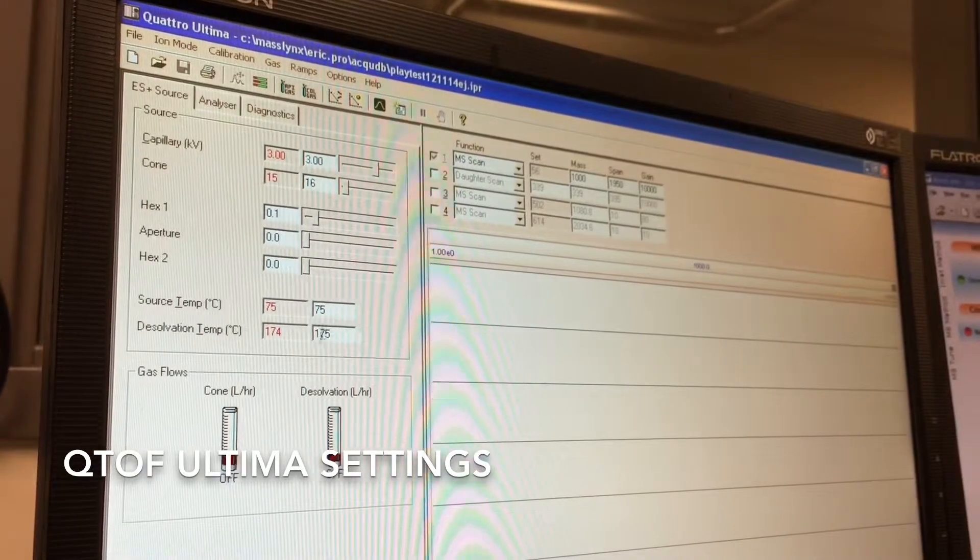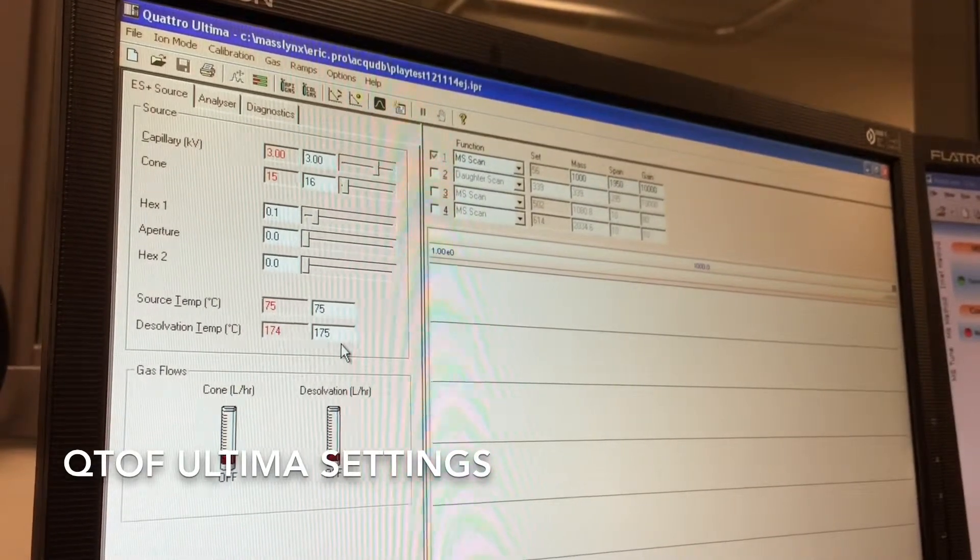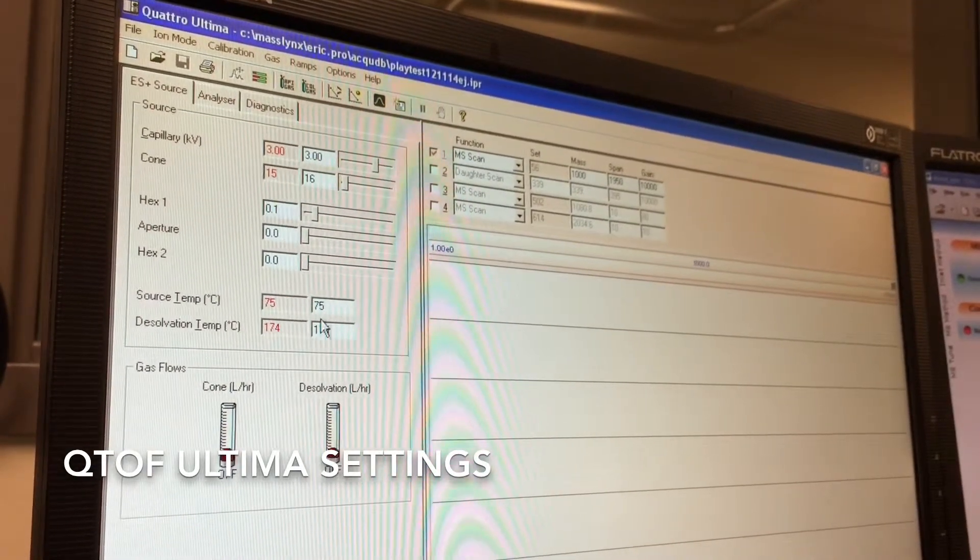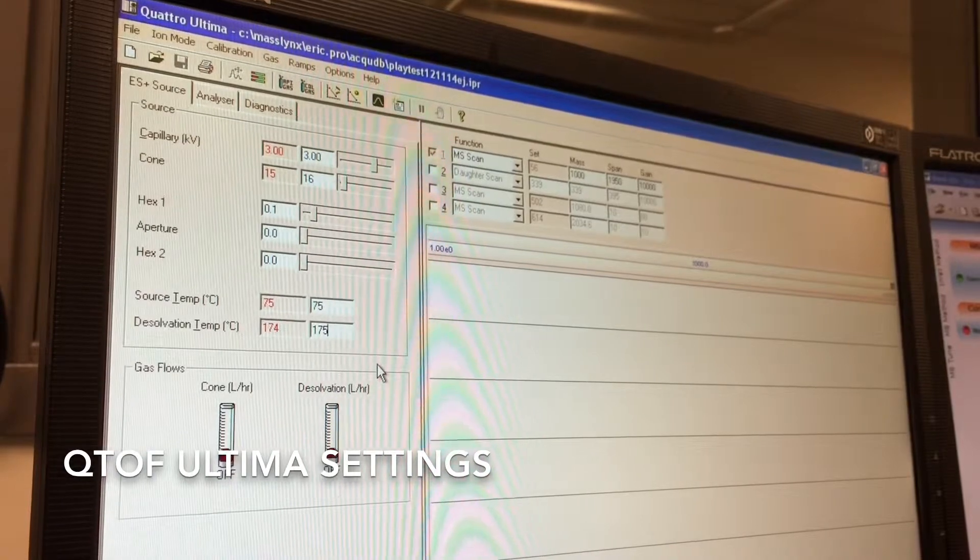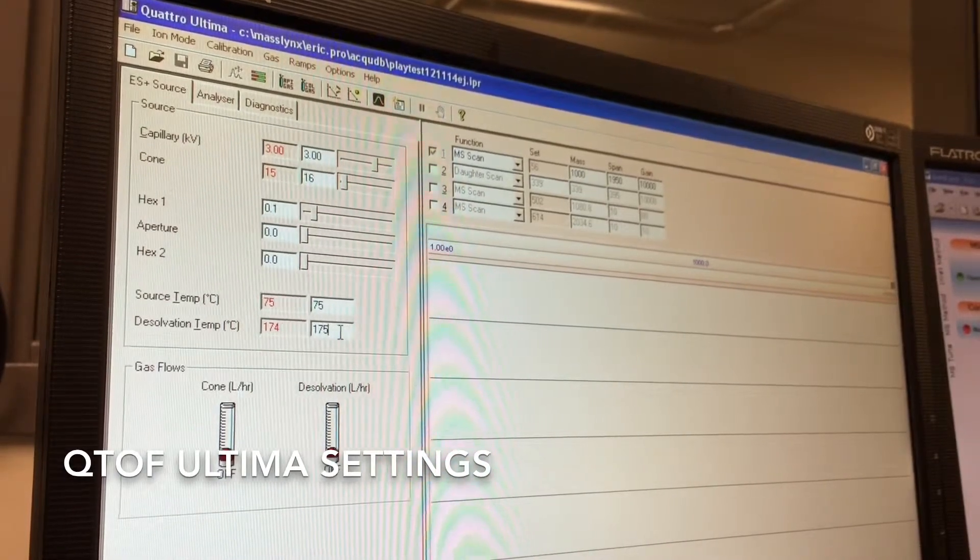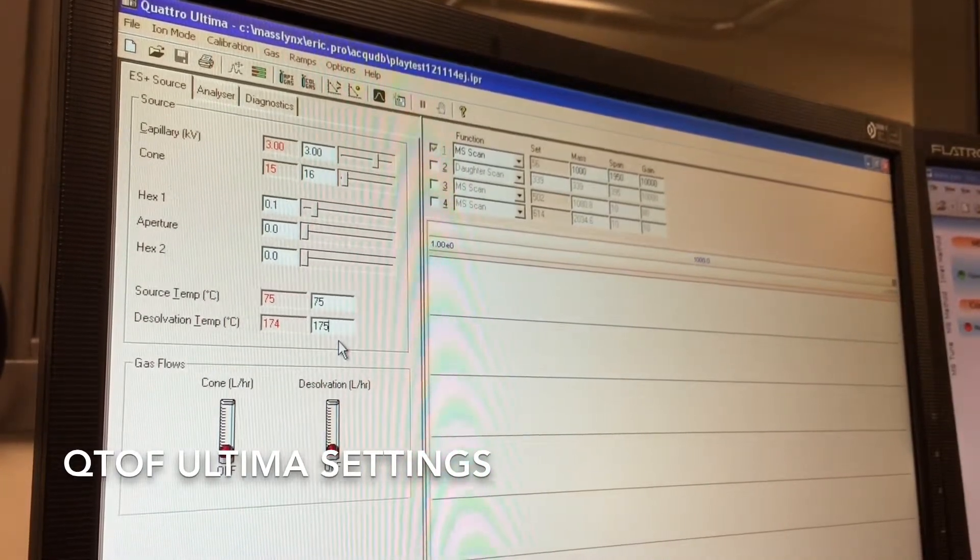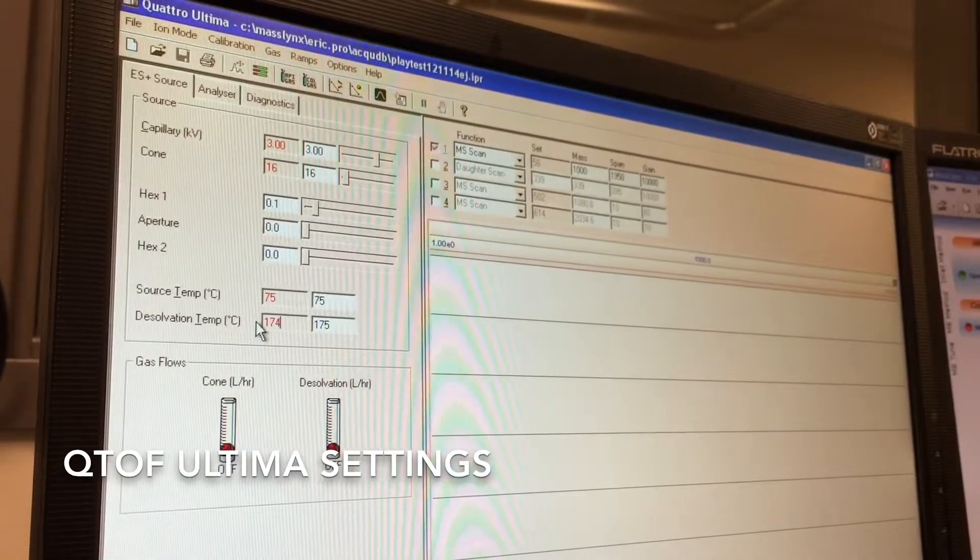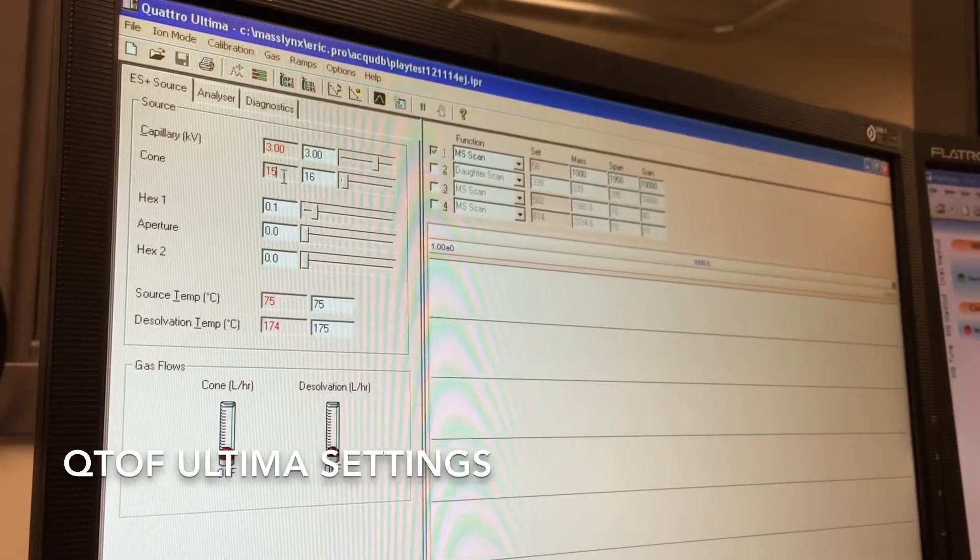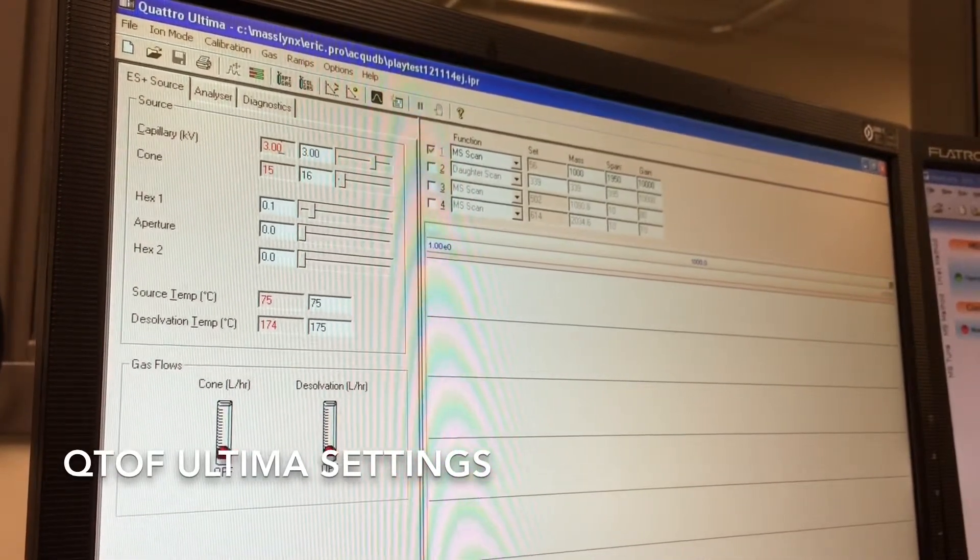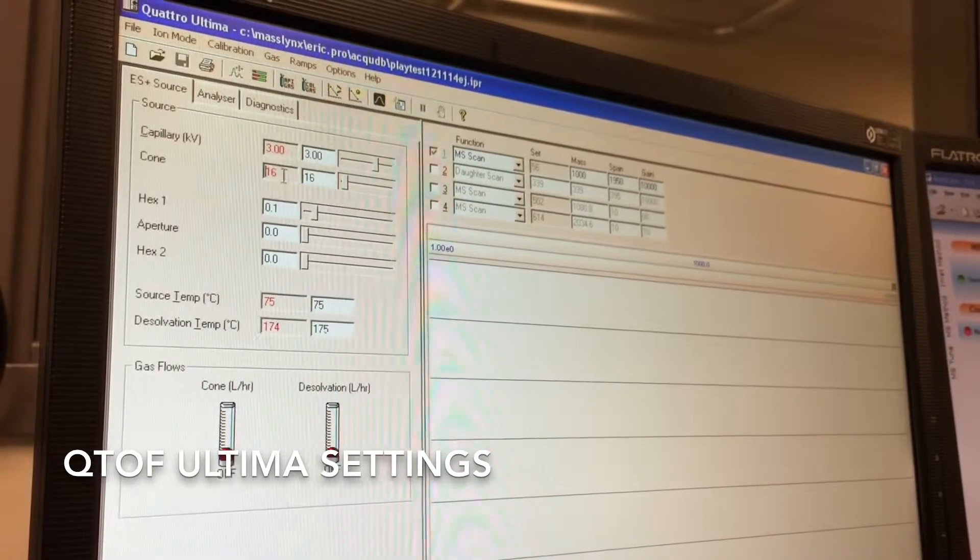The desolvation temperature, you want about 100 degrees above the source temperature. So for example, using water again, you would have this set to about 200 degrees. Over on the left-hand side, you can see what temperature it's currently at and also what voltages the capillary and cone are currently set at.